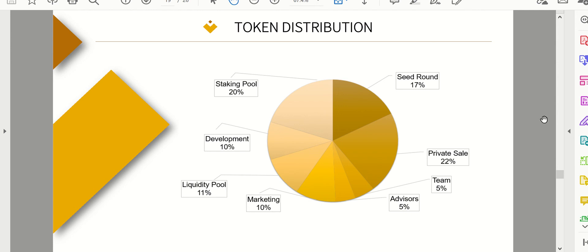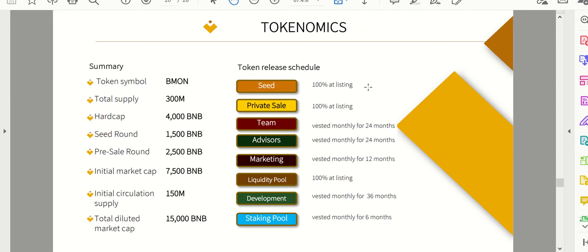So the seed round and private sales, that just means private investors for the most part, they have a huge chunk. It looks like about a third of the value of this crypto. So if they all want to sell it all at once, then boom, there goes the value of your coins.